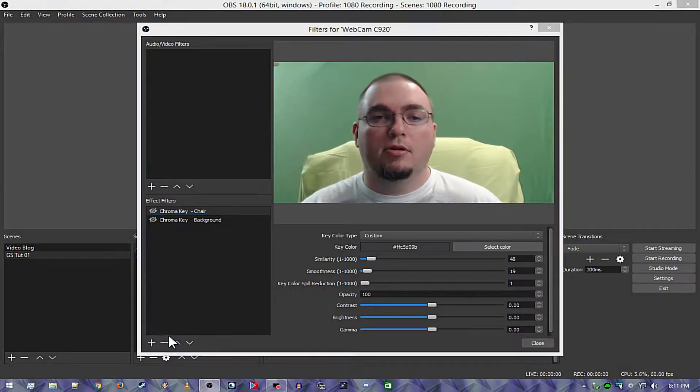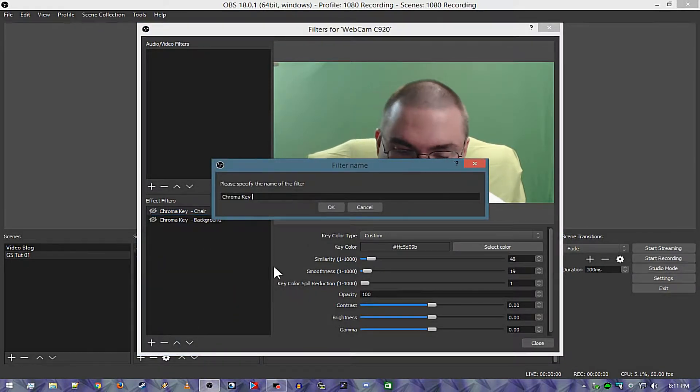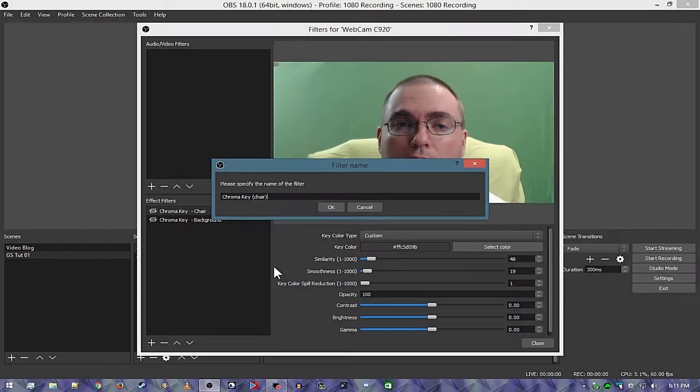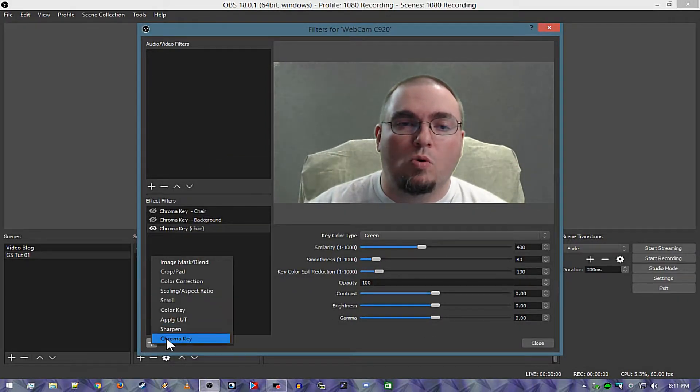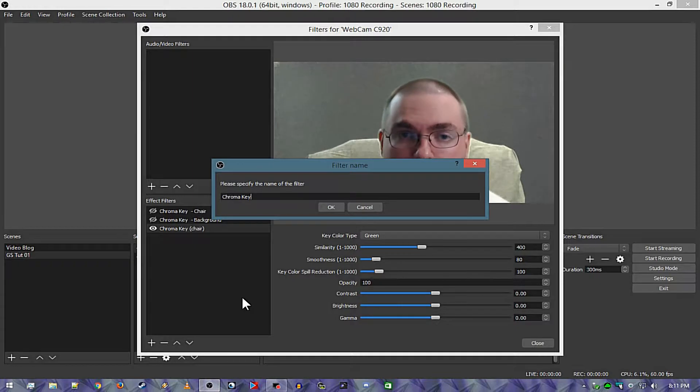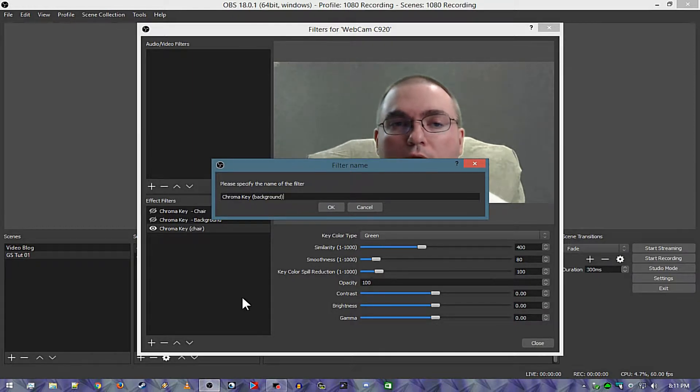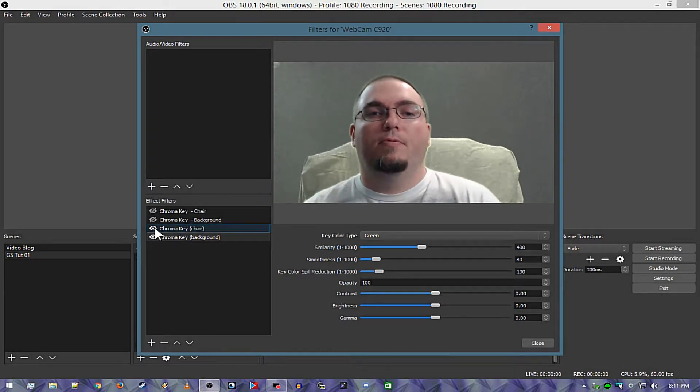I'm going to hit chroma key. Now this one I'm going to say chair, and then I'm going to make one more and I'm going to say background.